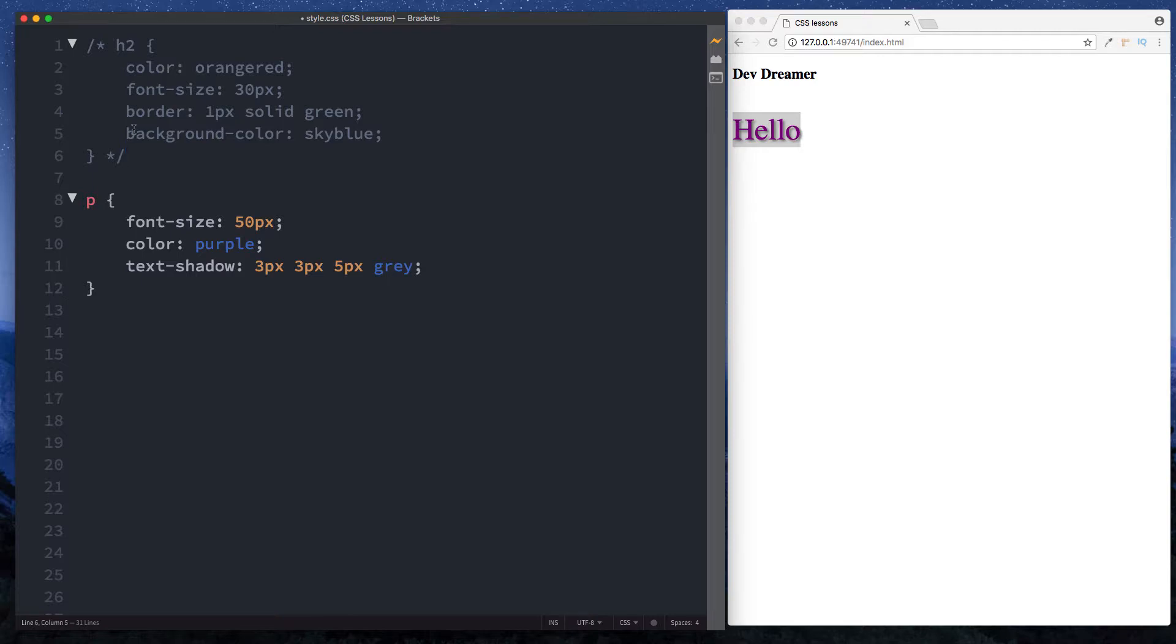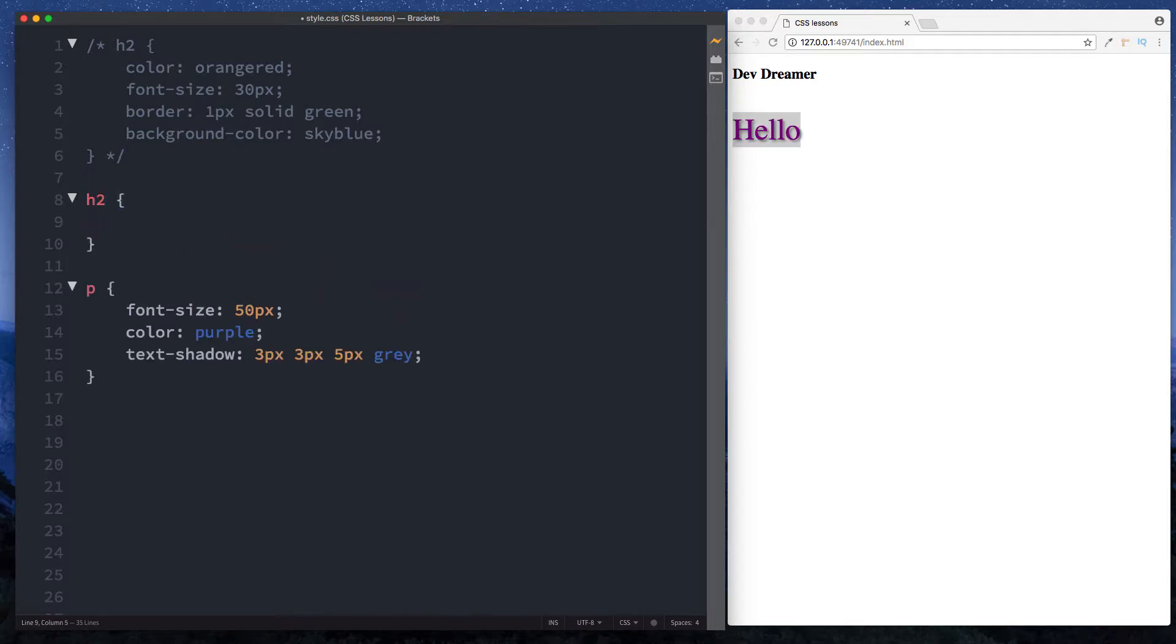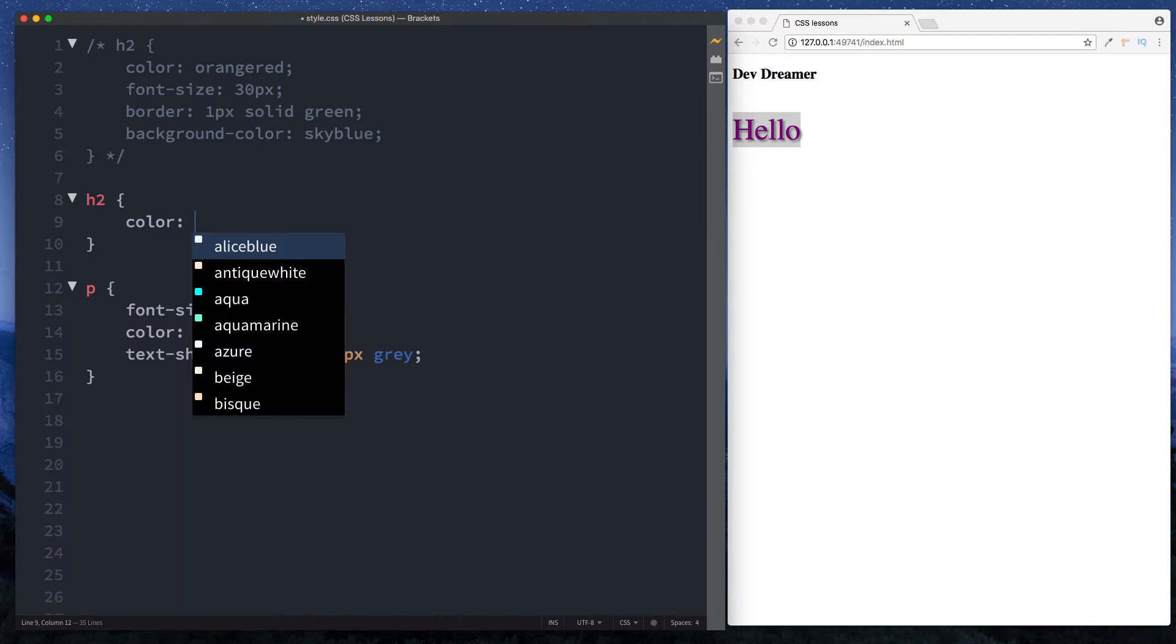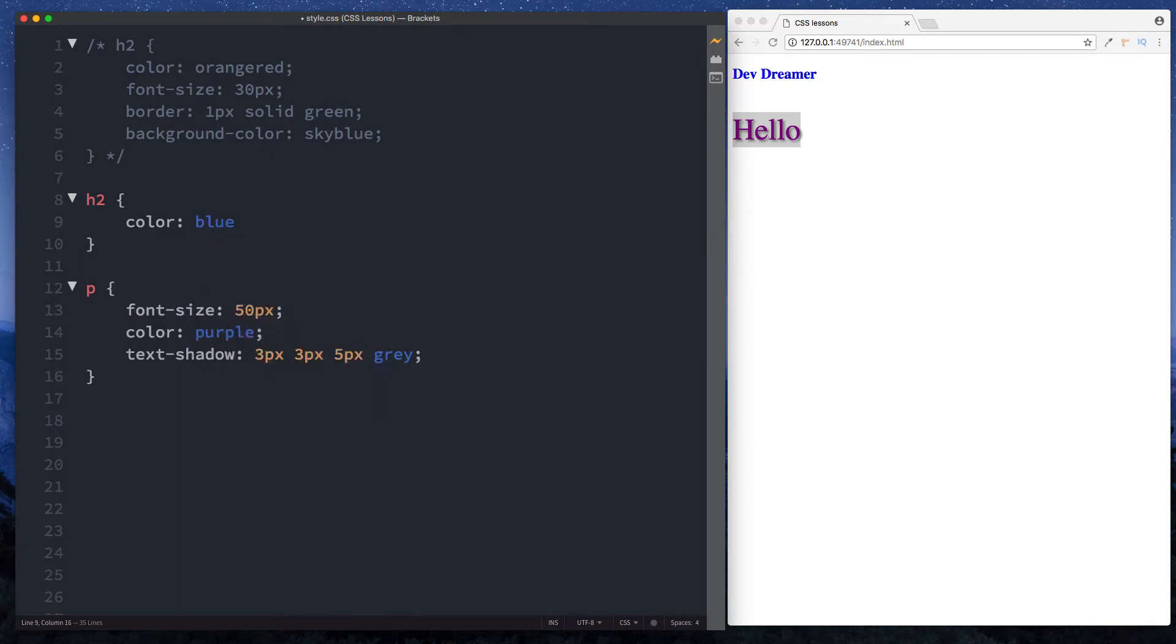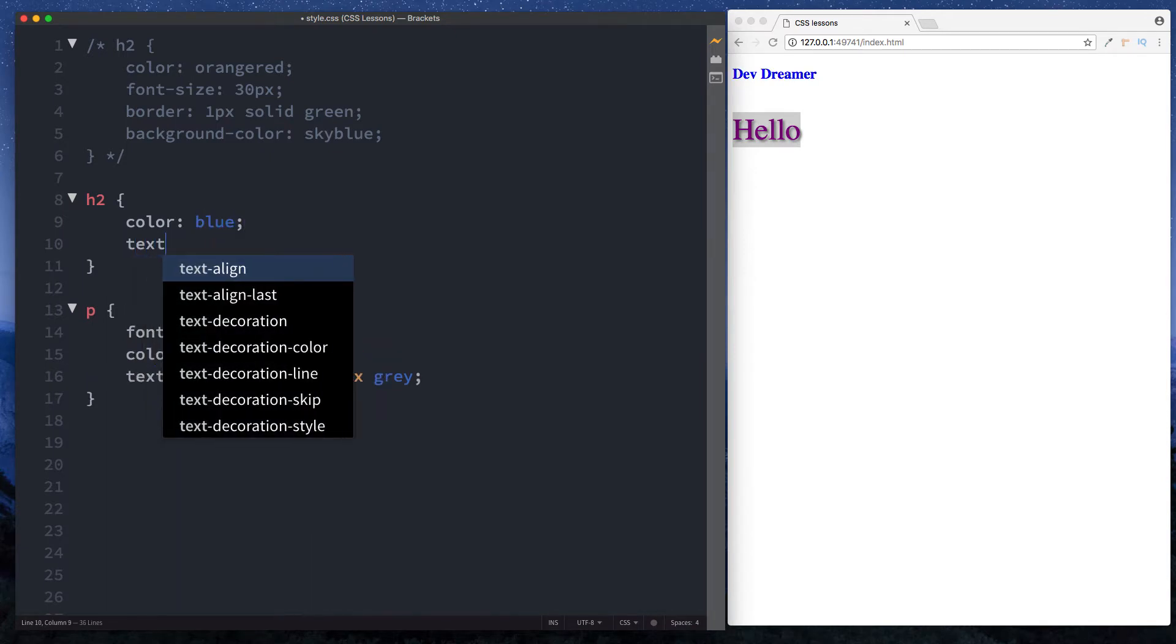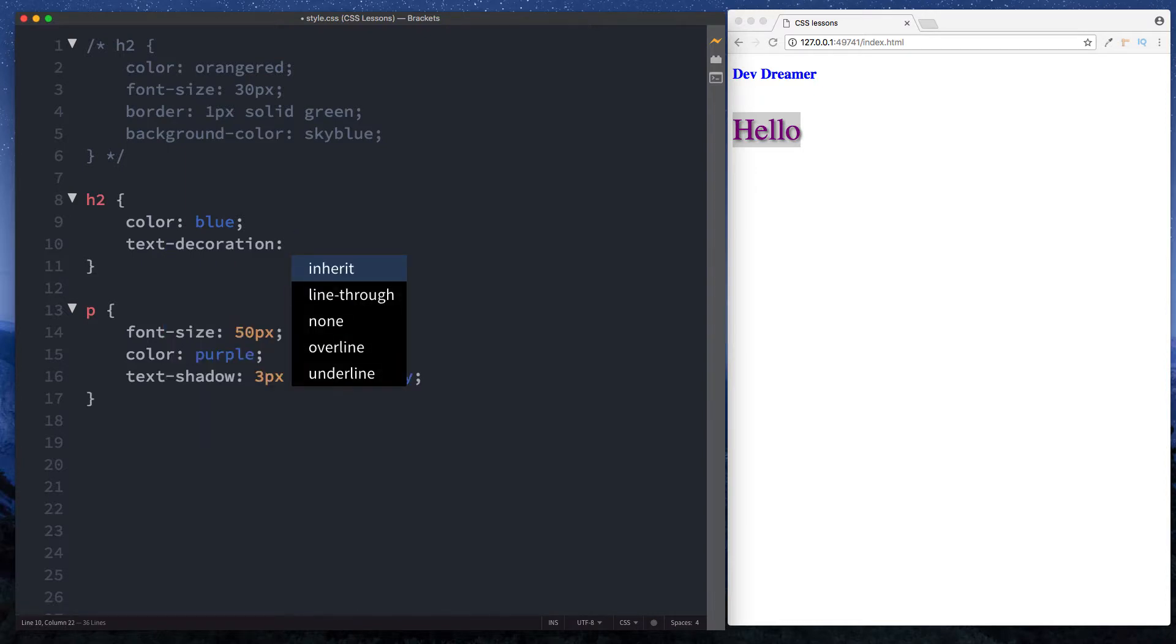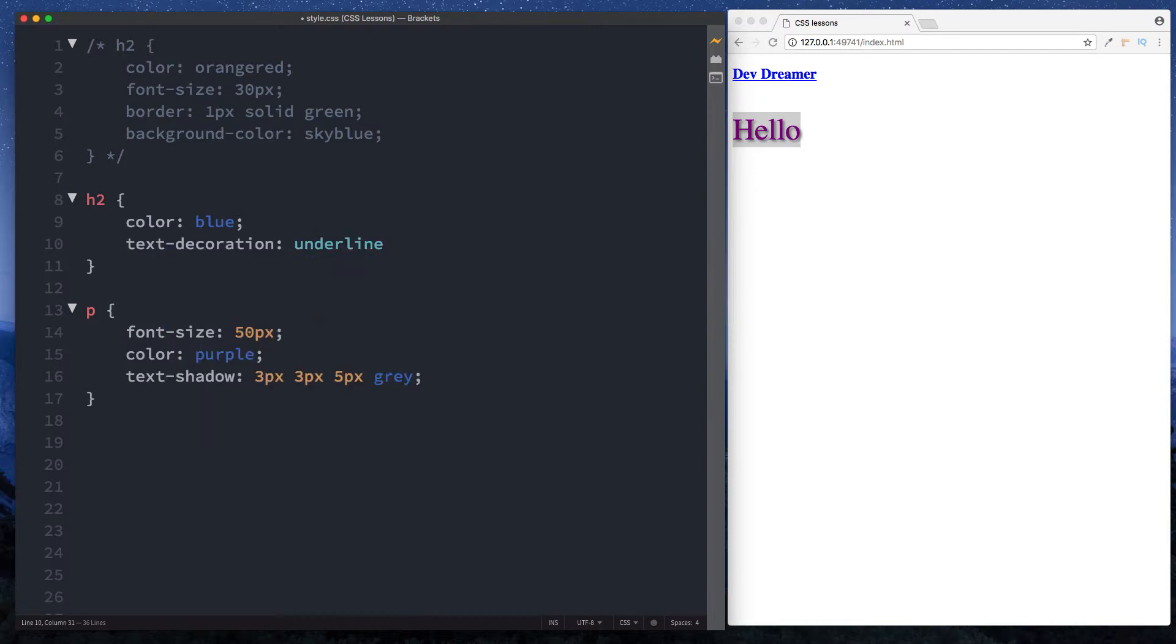Down here we can do h2, let's do something different. Let's go for color blue and let's say text-decoration, we'll look at all these later on, let's say underline. So now it is blue and it has an underline.